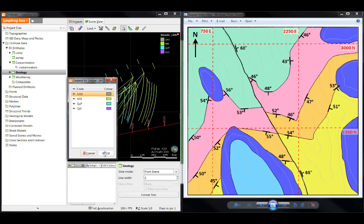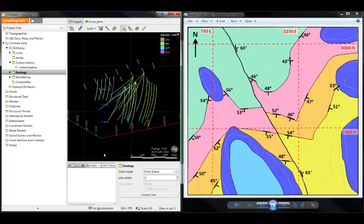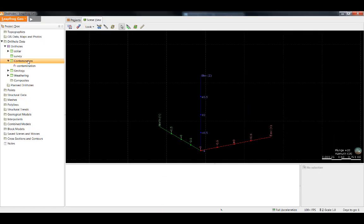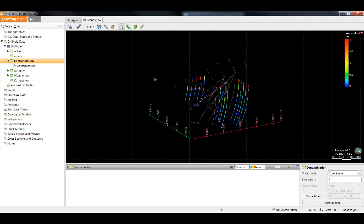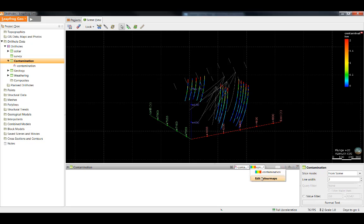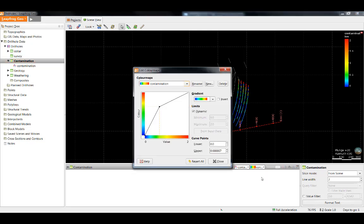Now that we've covered discrete color maps, let's take a look at continuous color maps. I'll clear the screen and drag in the contamination table. To edit the color maps, click the second dropdown, Edit color maps. By default, it will be the blue, green, yellow, red color map.